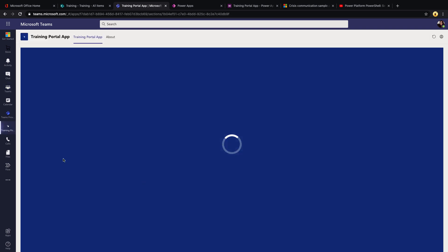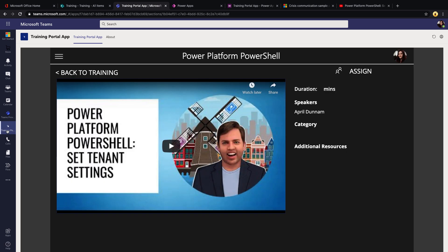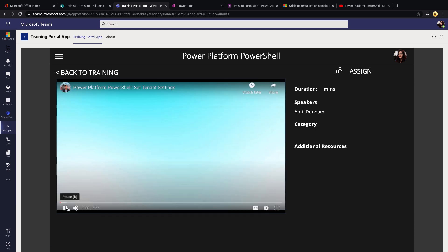So let's click this link. We see it's opened up this Power App on the left rail, and rather than showing that landing screen, it's taking me directly to that course where I can play and watch the video right inside my application.